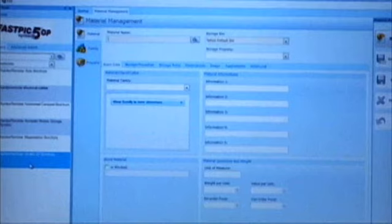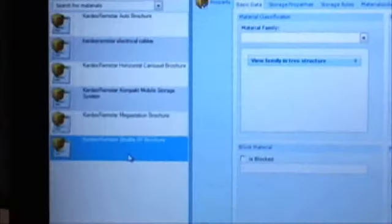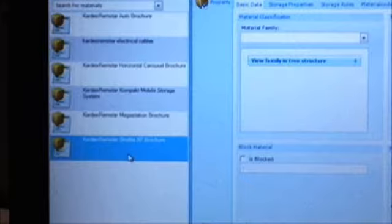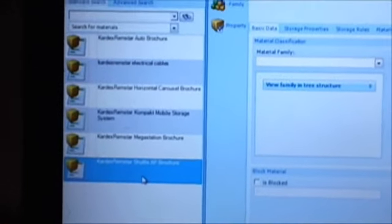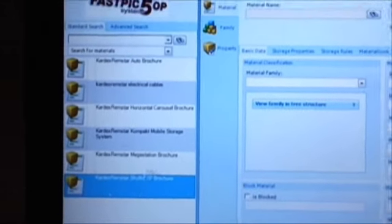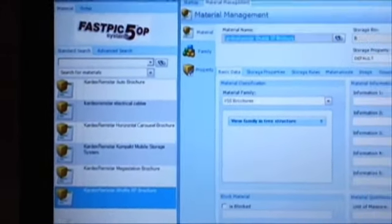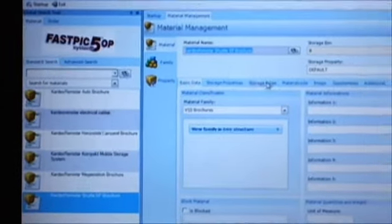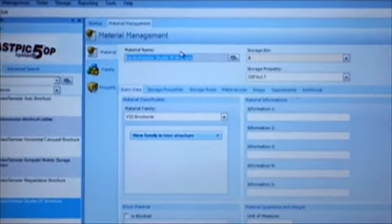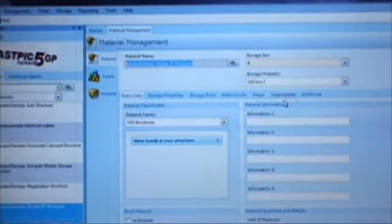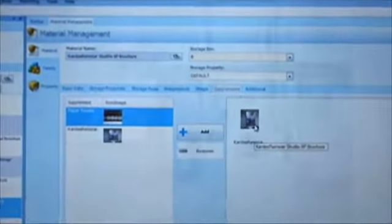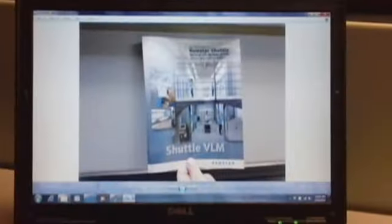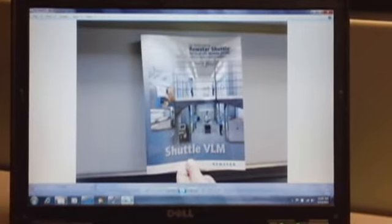So let's just say on our Kardex Rimstar Shuttle XP brochure under the materials management tab. If you double click that, you see it highlights it. Then you come over to supplements. You can see that you can add a picture of your part, which might be helpful with some of the people operating the equipment.